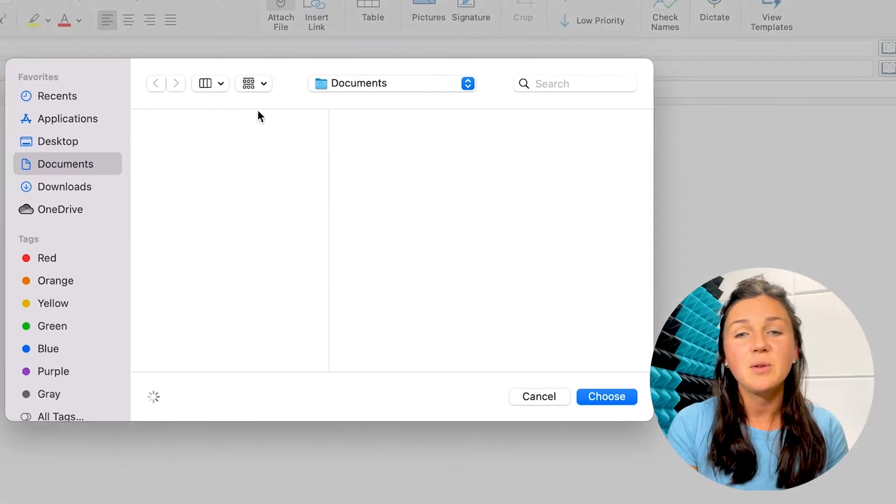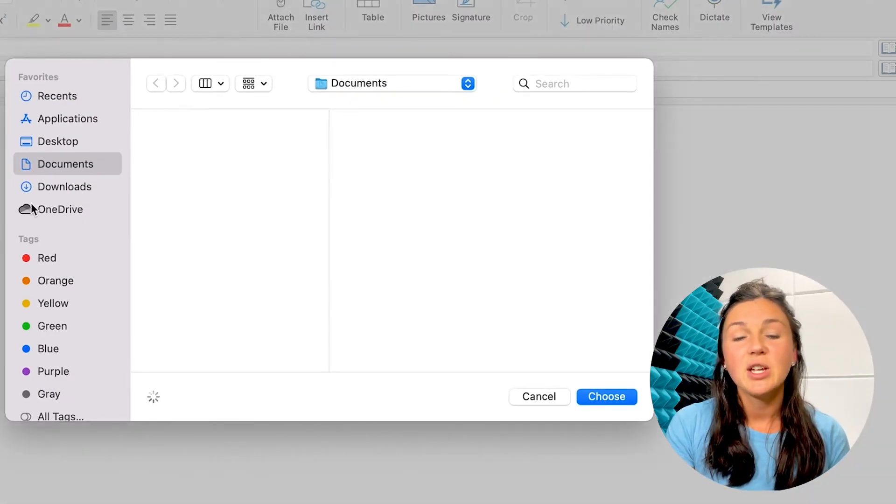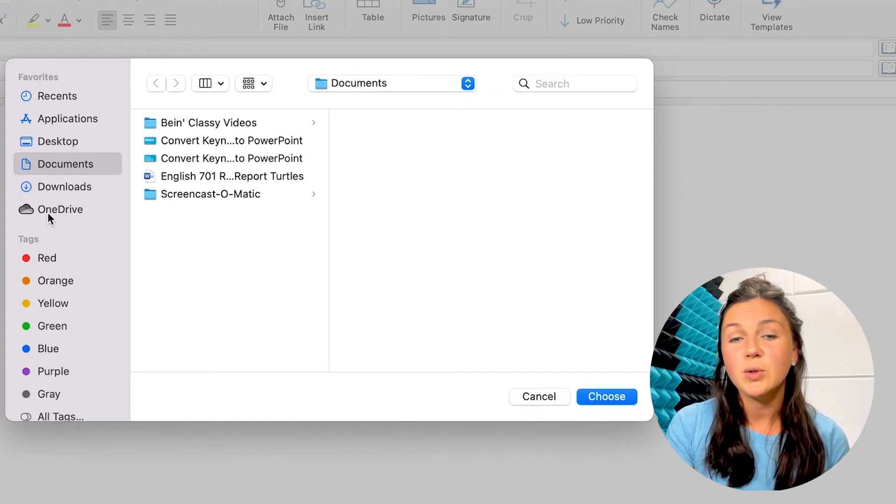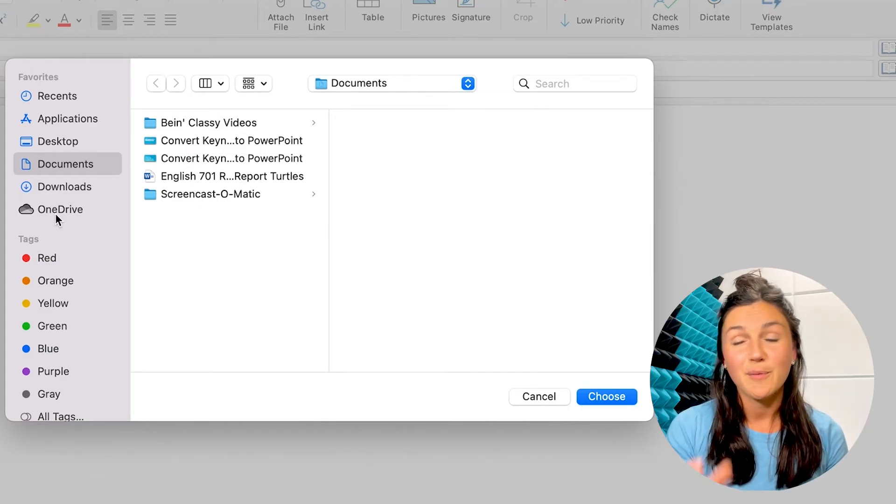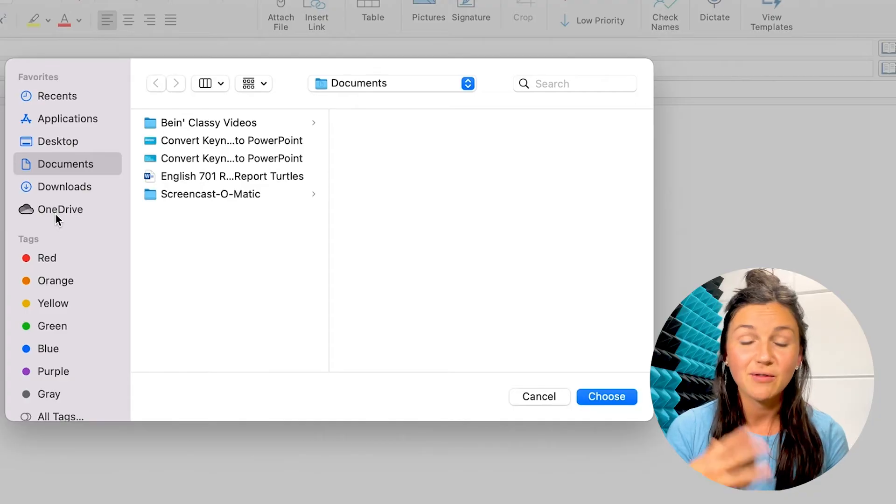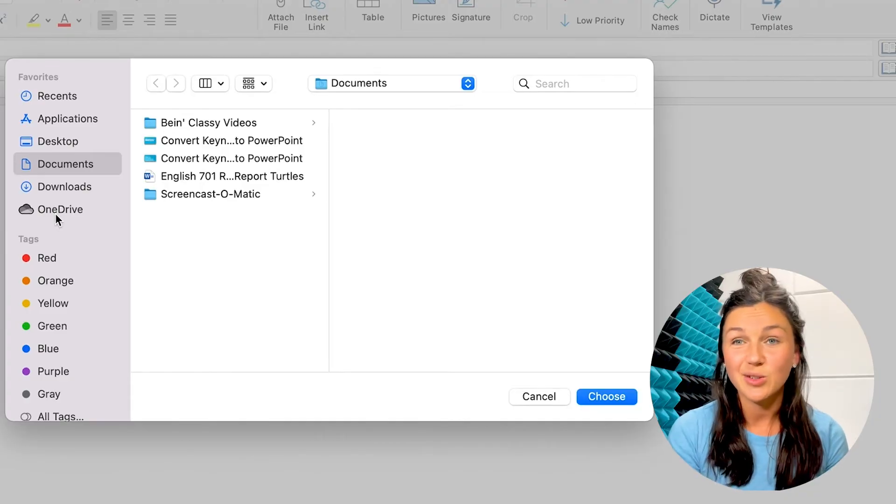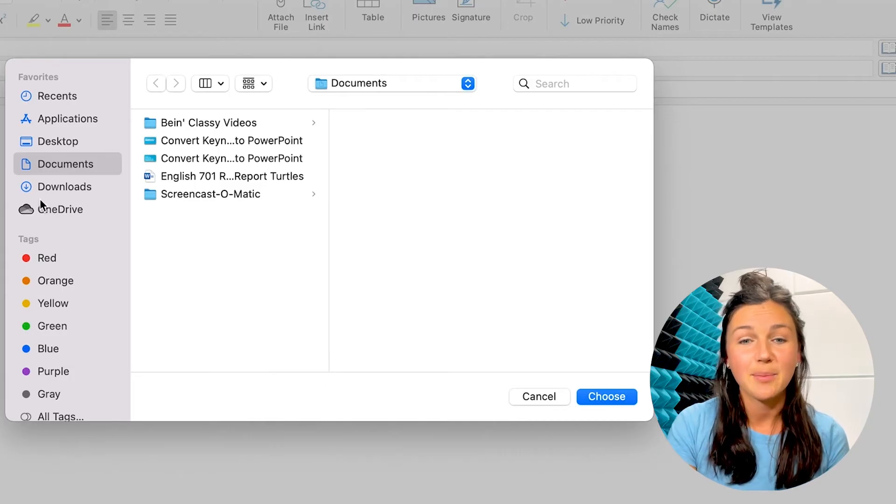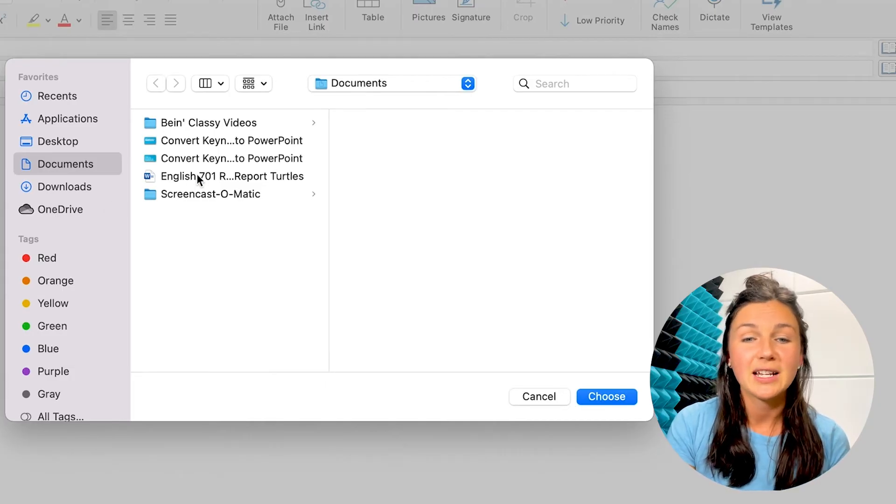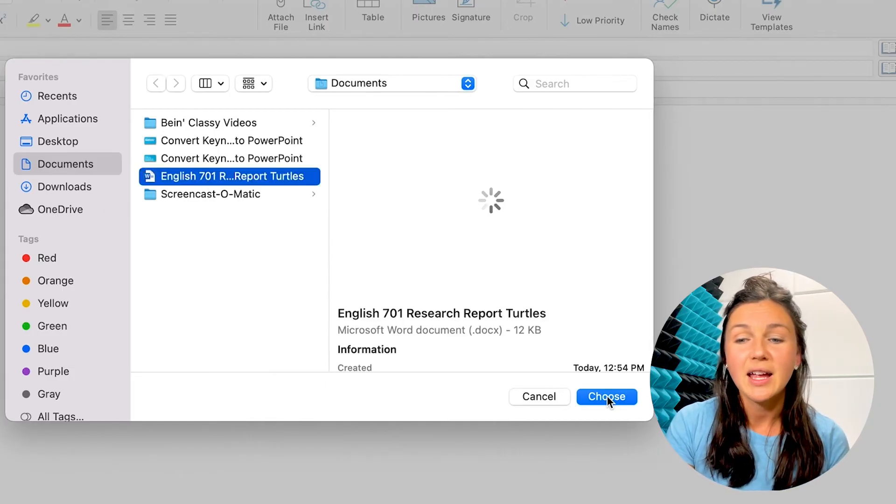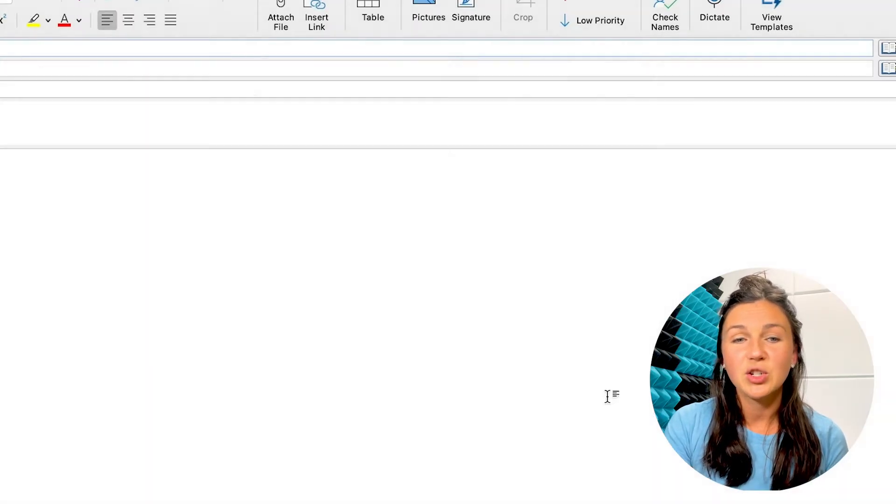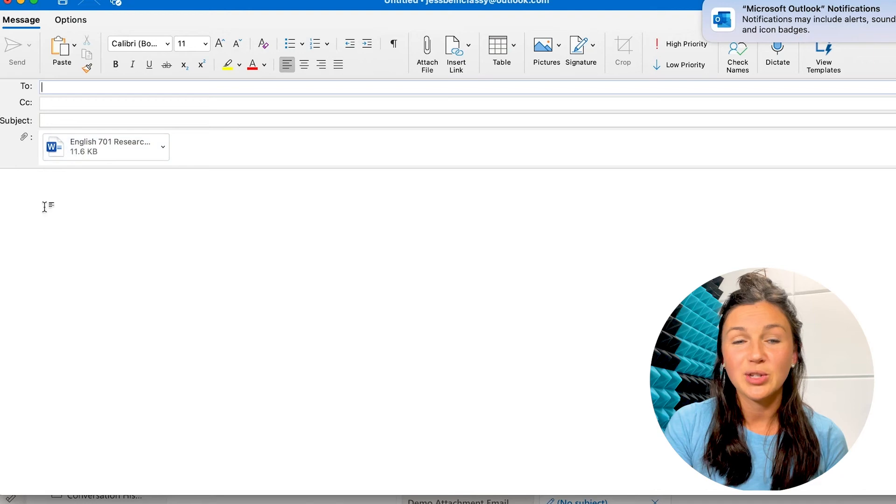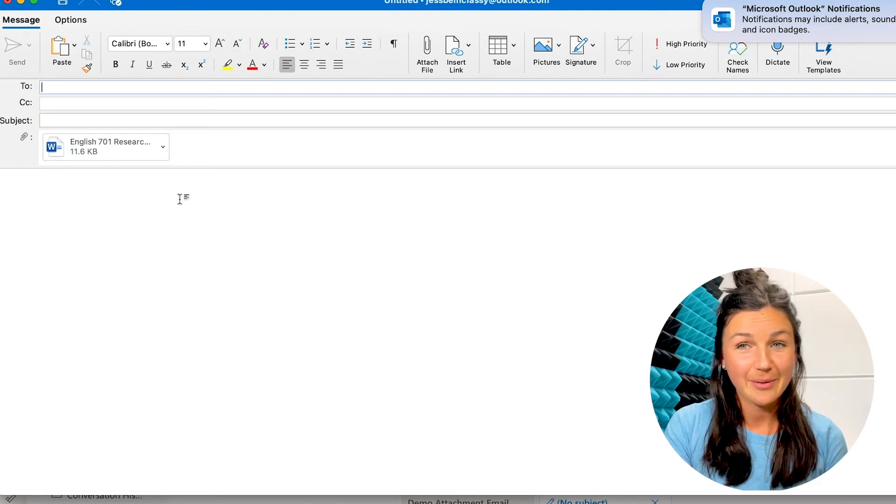If you click on that, you can find a file from your computer, or you can find a file from your cloud storage. If you have a cloud storage on your desktop, you can find it there as well. And then you could choose it and it will upload to your email.